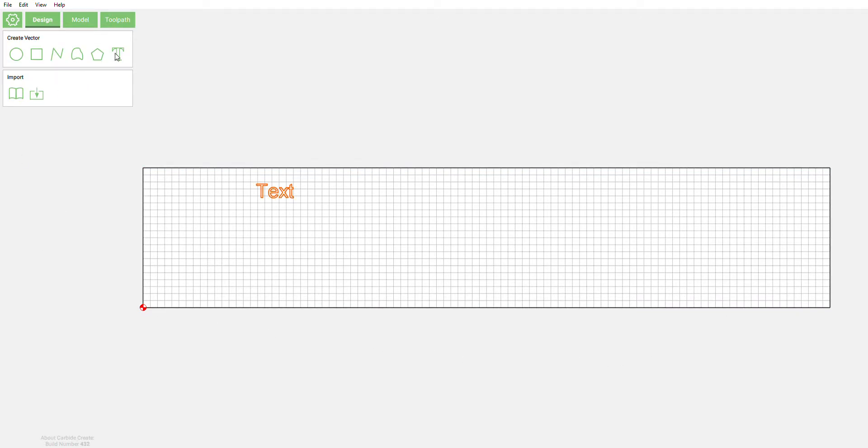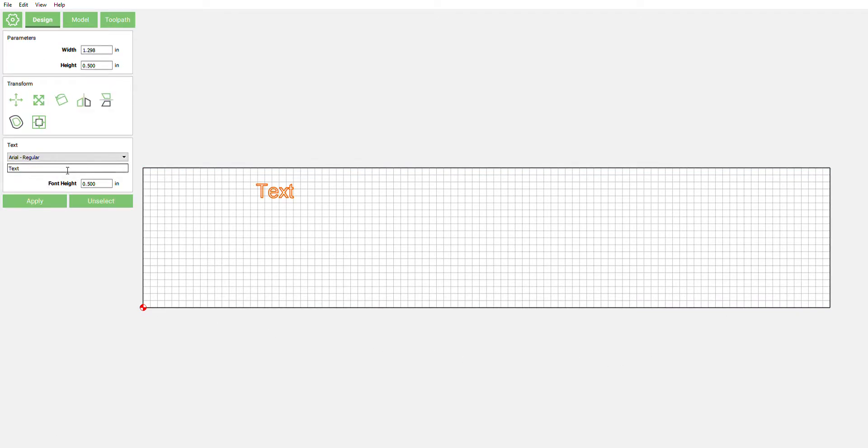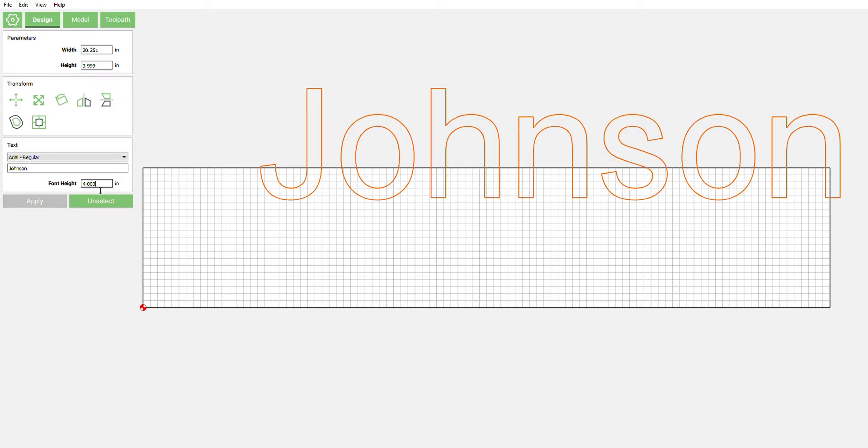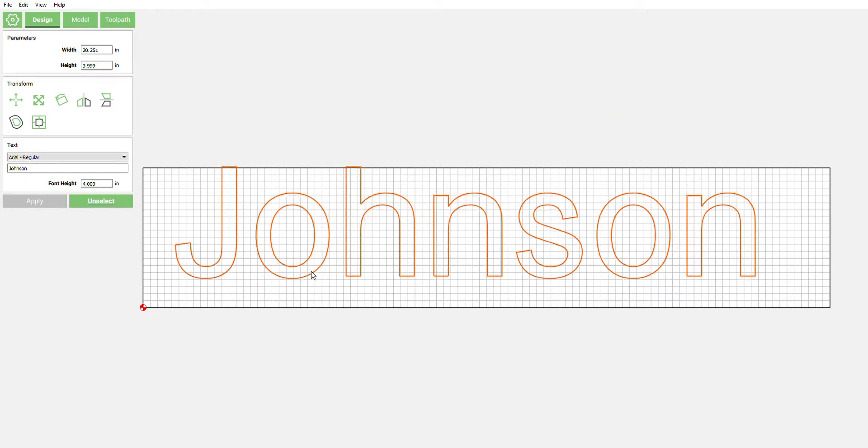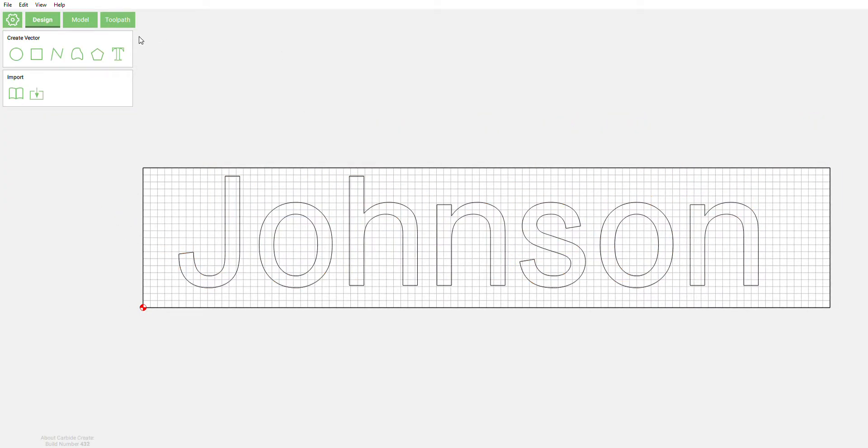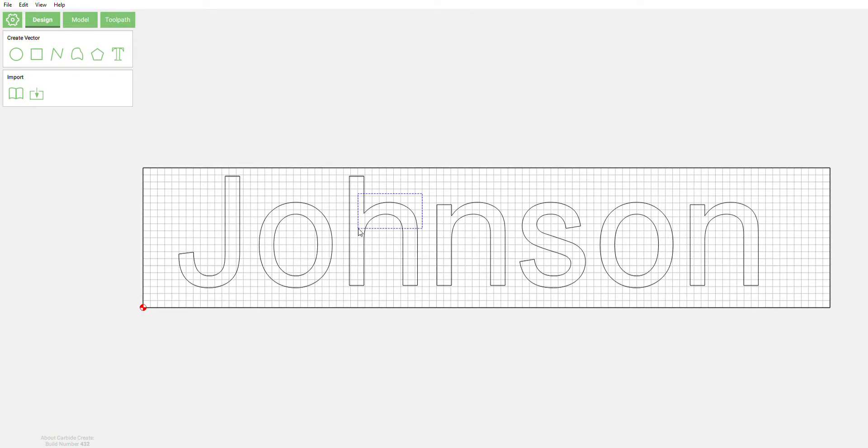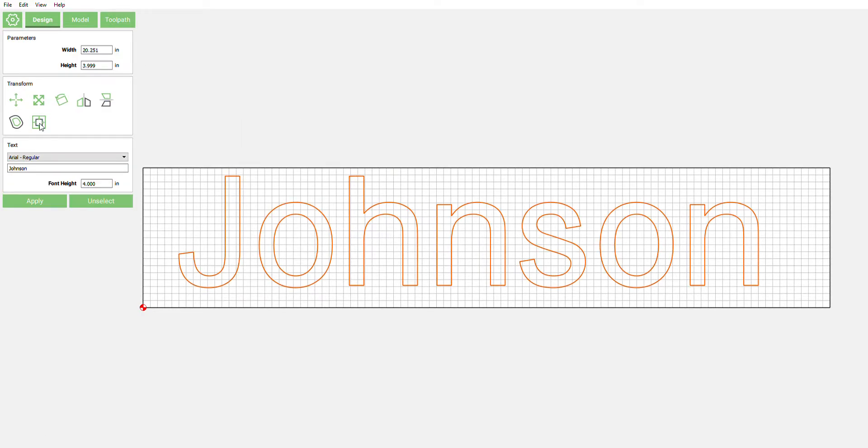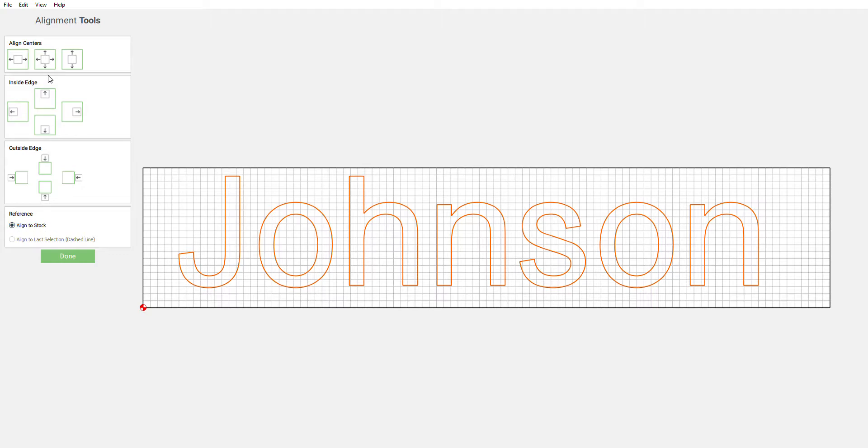All right, now we're gonna start with some simple text. We're gonna do a common name, Johnson. We're gonna make this 4 inches tall. We want that to be centered inside there, so we're just gonna select, go over here to center it, align to stock.